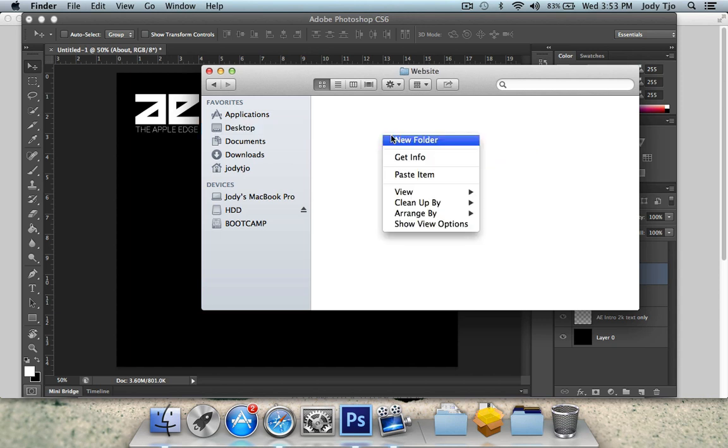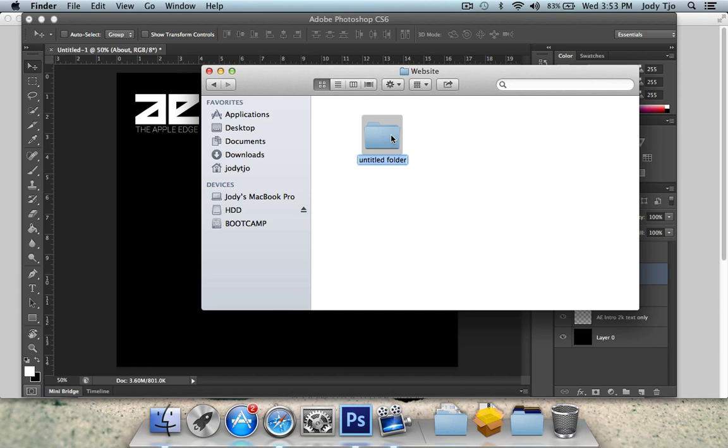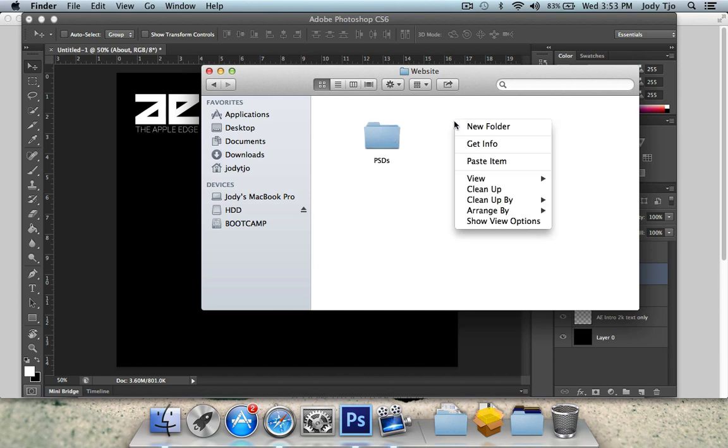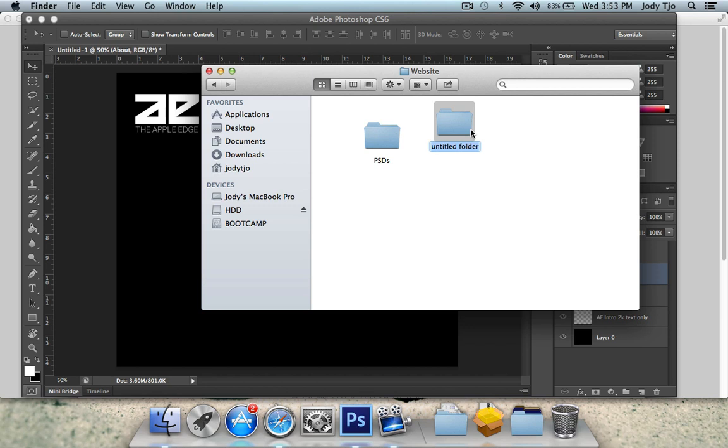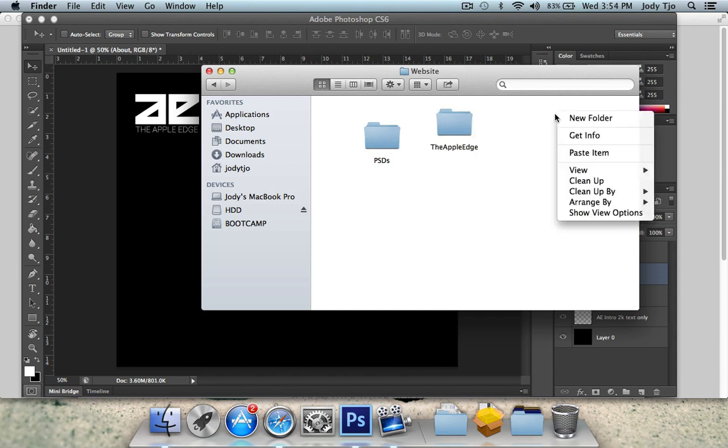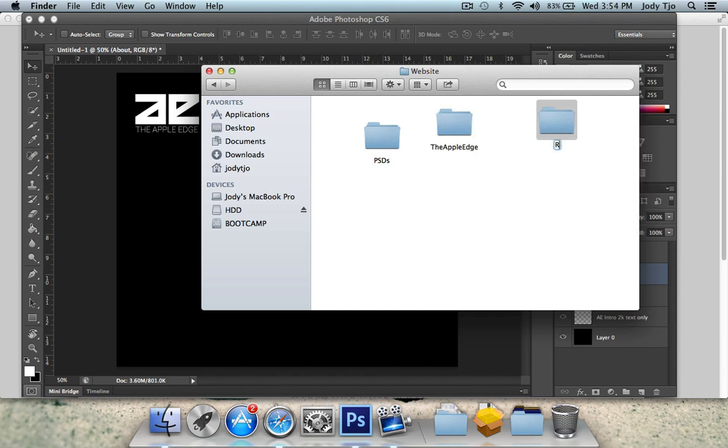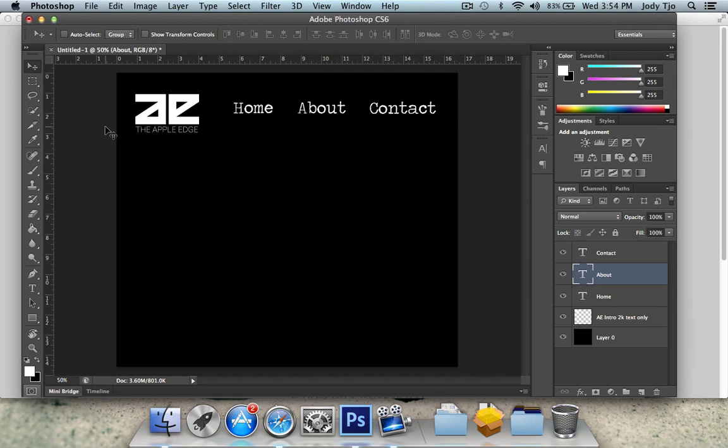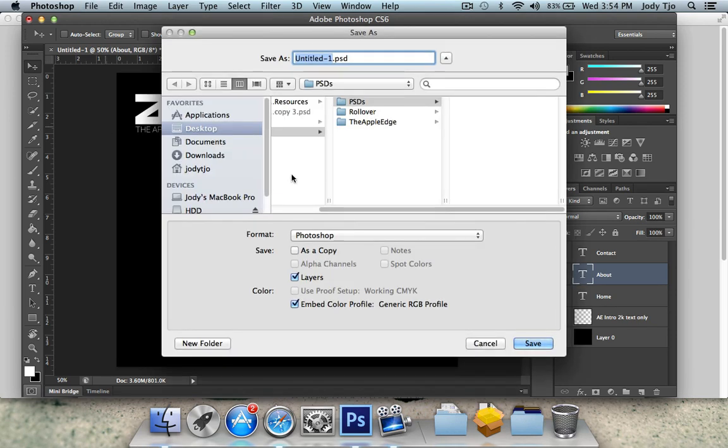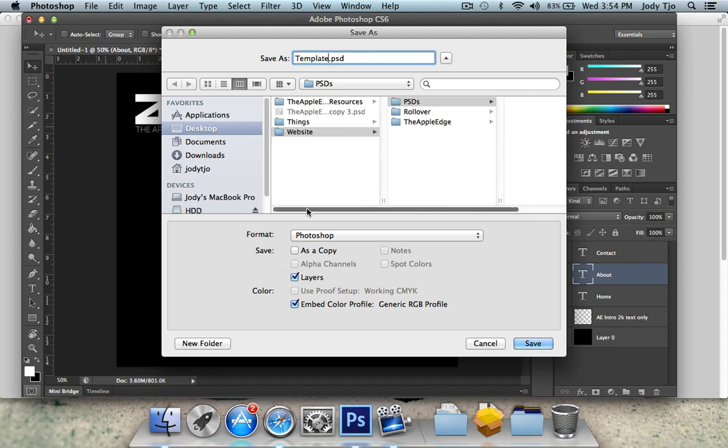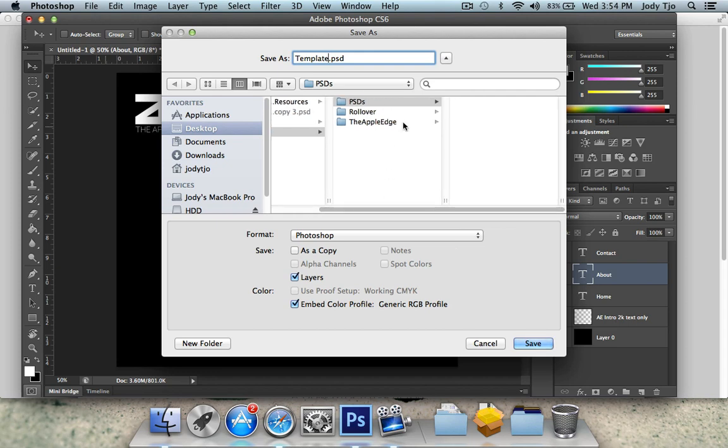And then in website, you're going to create three folders. One is going to be PSDs for you to put all your PSDs in. One is going to be whatever you want to title your website. So I'm just going to title mine the AppleEdge. And then one is going to be called rollover. So I'm just going to save this as the basic template for now. And I'm going to save this in website and then in PSDs.